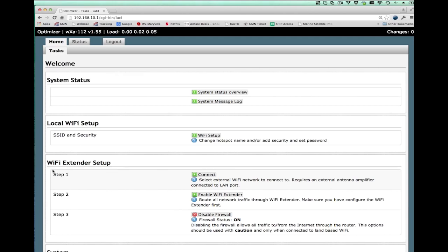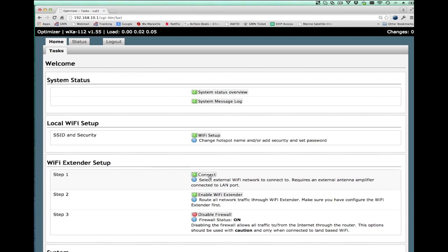So there are three steps involved in getting connected to the internet through the WiFi extender. The first one involves connecting to the external WiFi hotspot. The second one is to enable data to be transferred to it. And the third one is to manage the firewall.